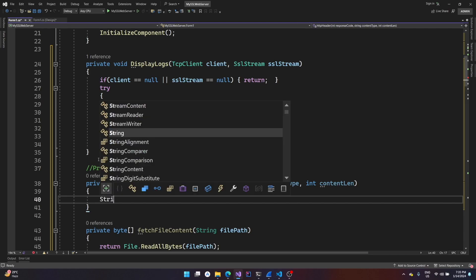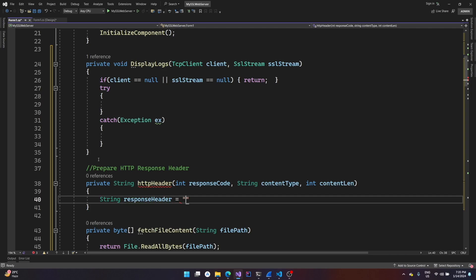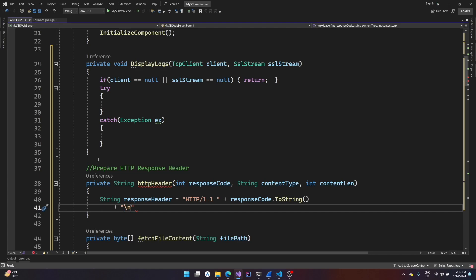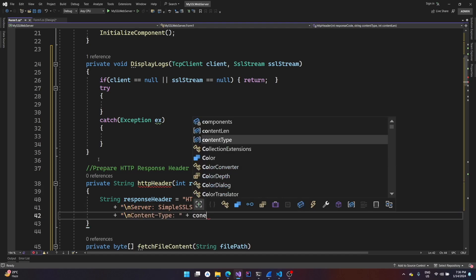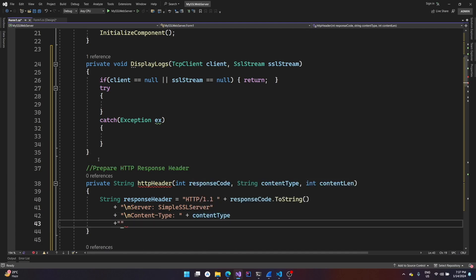We'll define a string response header in HTTP 1.1 format, providing the content length so the client knows when that connection ends. We don't have to forcefully terminate the TCP connection, which would give errors on the client side. We start with HTTP/1.1, then append the response code followed by a newline, then headers: Server (simple SSL server), Content-Type from the argument, and Content-Length.